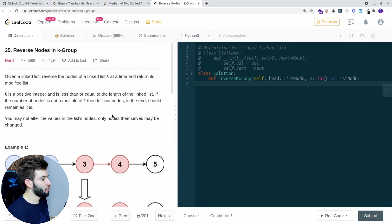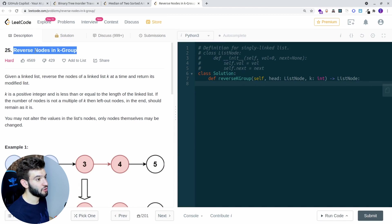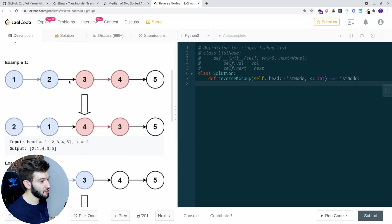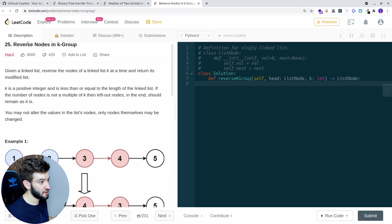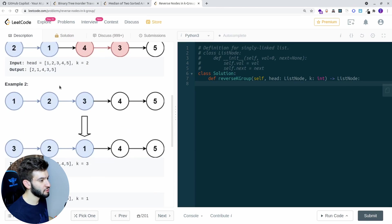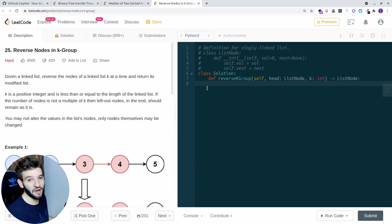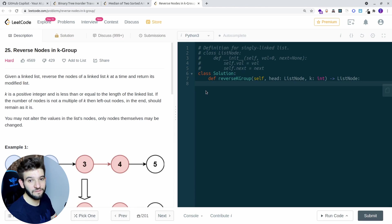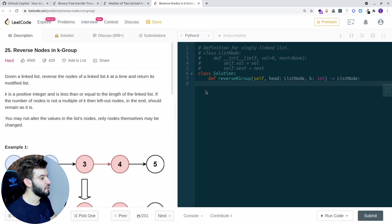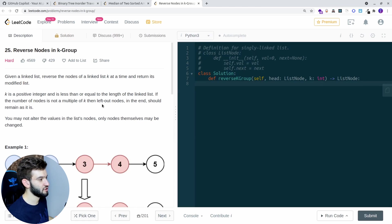Now for the last test — the reverse nodes in a K-group problem, which is a linked list problem. You've got a list like 1, 2, 3, 4, 5 and given K equals 3, it goes to the third index and reverses it to 3, 2, 1, leaving the rest — 4, 5 — unchanged. We're going to solve this using Python this time, since GitHub Copilot supports a huge set of languages including JavaScript, TypeScript, Go, Ruby, and Python.